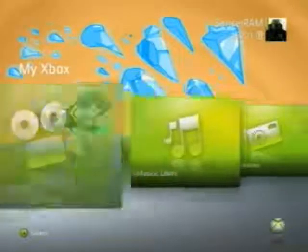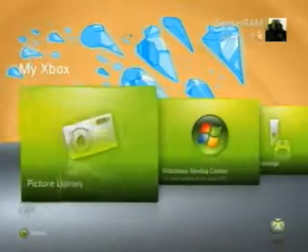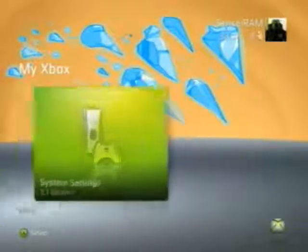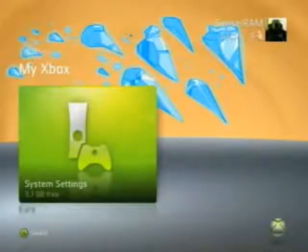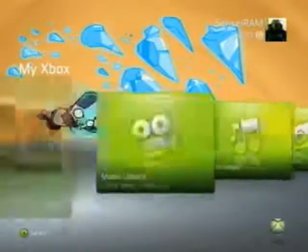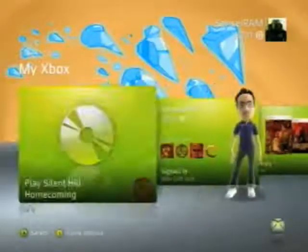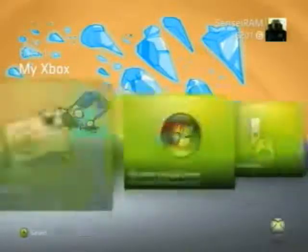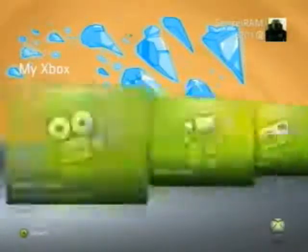There's also Videos, Music, Pictures, Media Center, and your basic system settings. If you don't want to go through all of these options one at a time, you can also click the left and right buttons to quickly scroll through them.